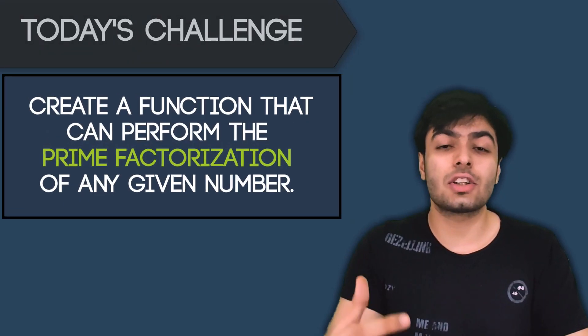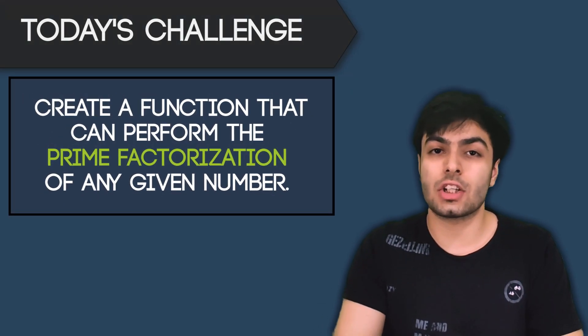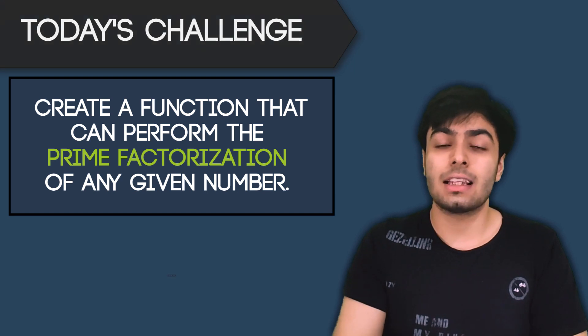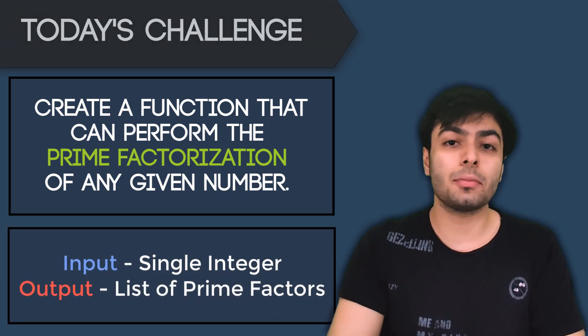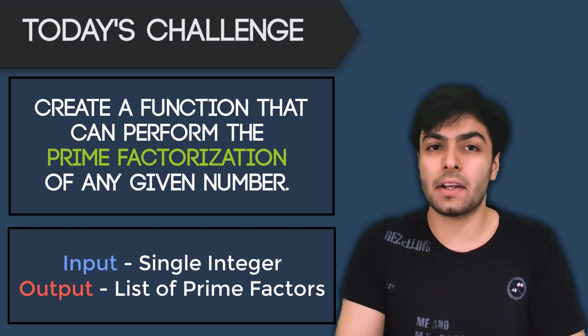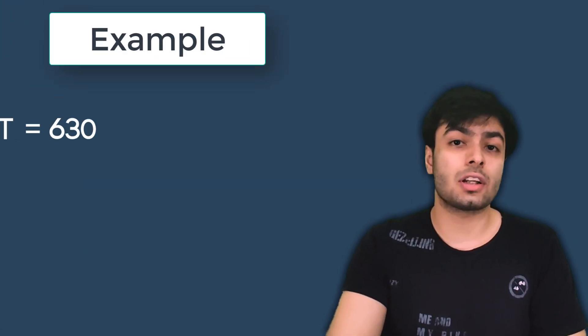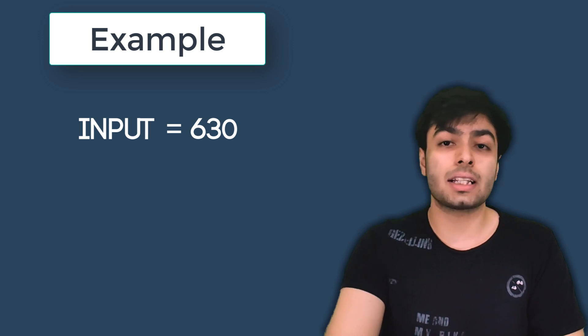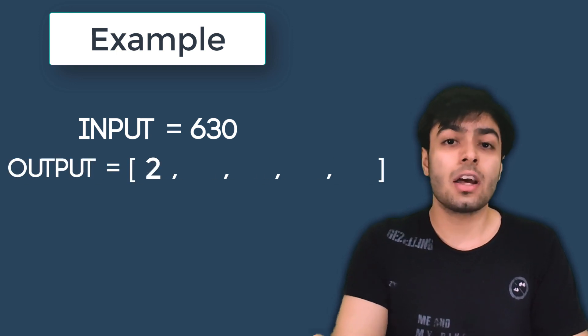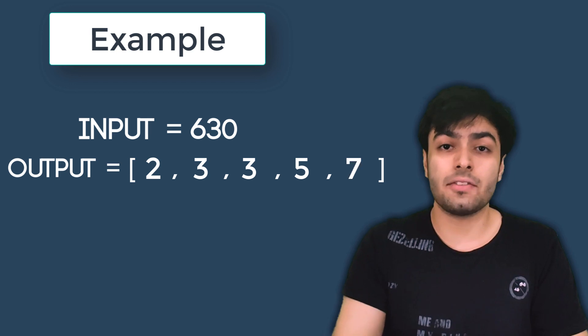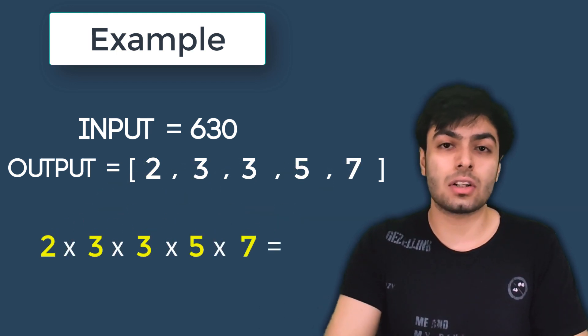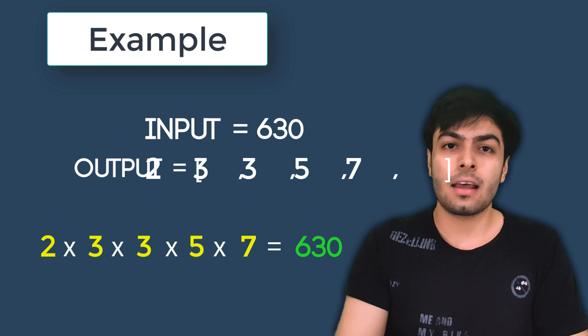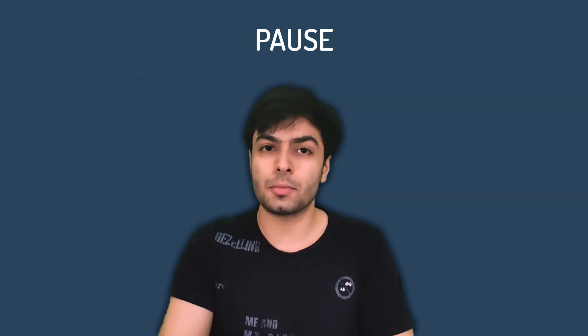Today's challenge is to create a function that can perform the prime factorization of any given number. The input will be a single integer and the output must be a list containing the prime factors. For example, if we feed the function the number 630, we should expect an output of a list containing the numbers 2, 3, 3, 5 and 7 because when we multiply these numbers, we get the result 630. At this point, I would encourage you to pause the video and try solving the problem yourself.